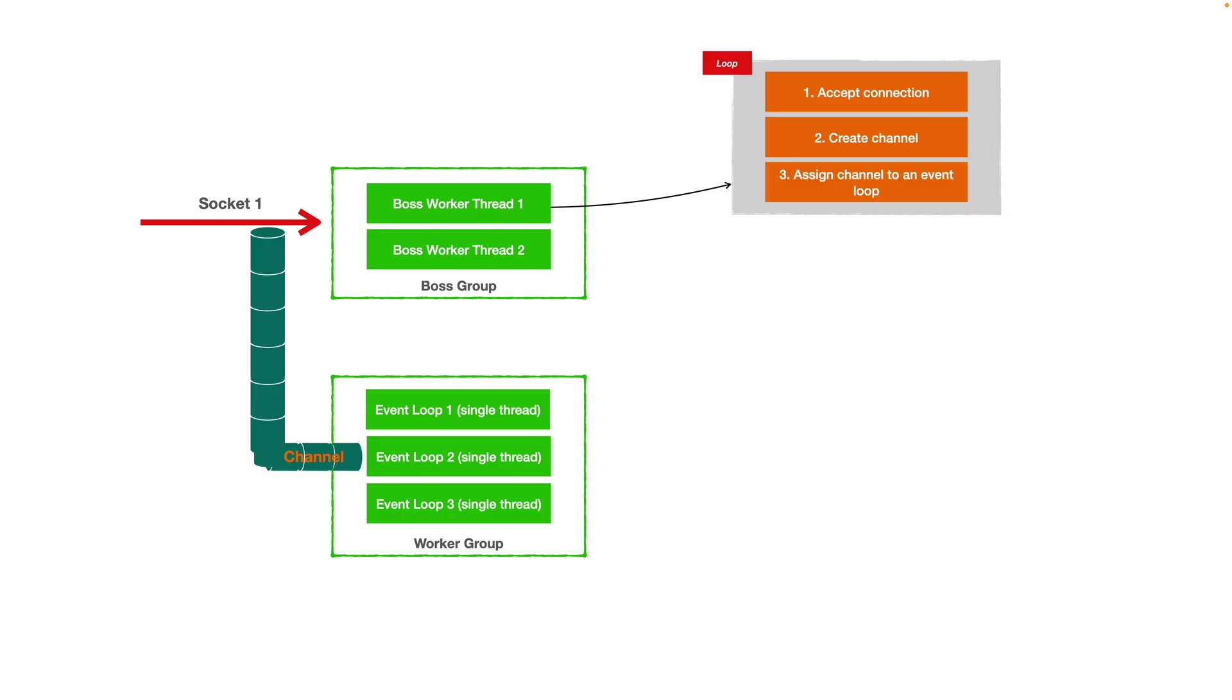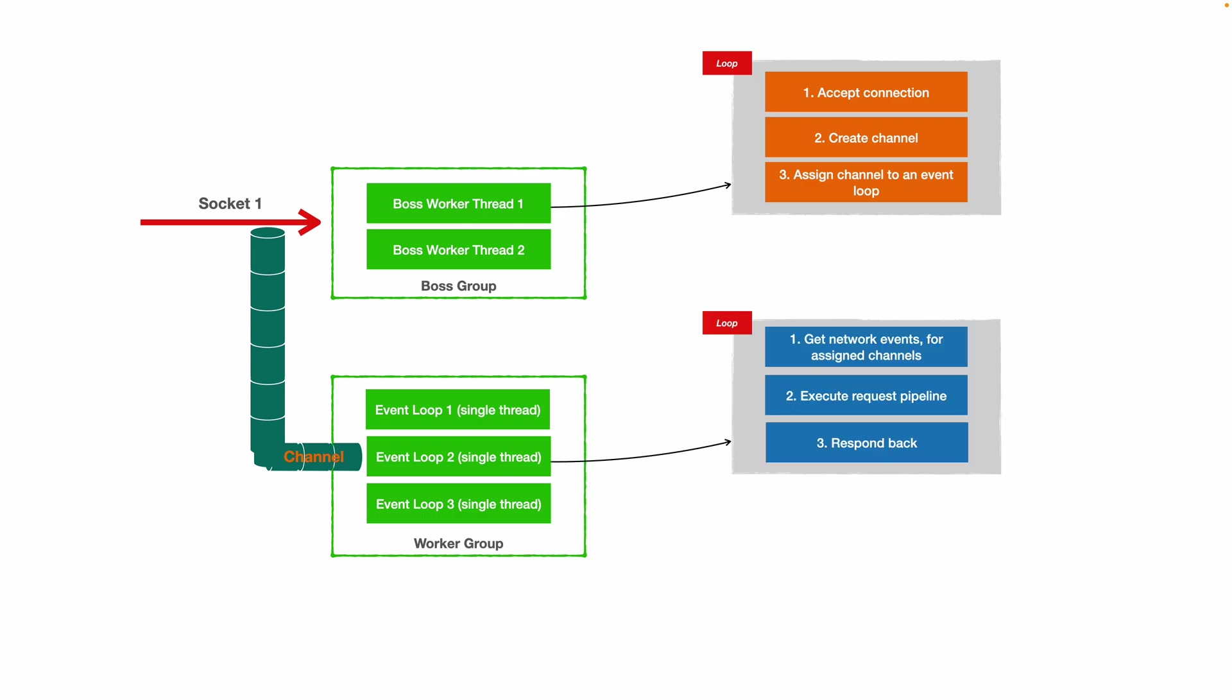An event loop thread can have multiple channels that it handles. What happens inside this event loop thread is it's going to basically take all network events for all the channels that it has assigned. It's going to execute the request pipeline, which basically consists of the business logic of that request, like deserializing the request and executing any other code that we program for that request. And finally, it responds back and it does all of that in a loop.